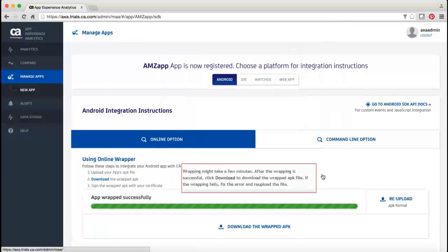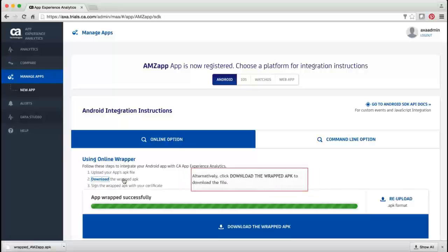Once the wrapping is successful, the wrapped APK file is signed with the package self-signed certificate and is ready for download. Click the download link, or the Download the Wrapped APK link to download this file. Note: if the wrapping fails, an error message is displayed. You can fix the error and upload the file again.